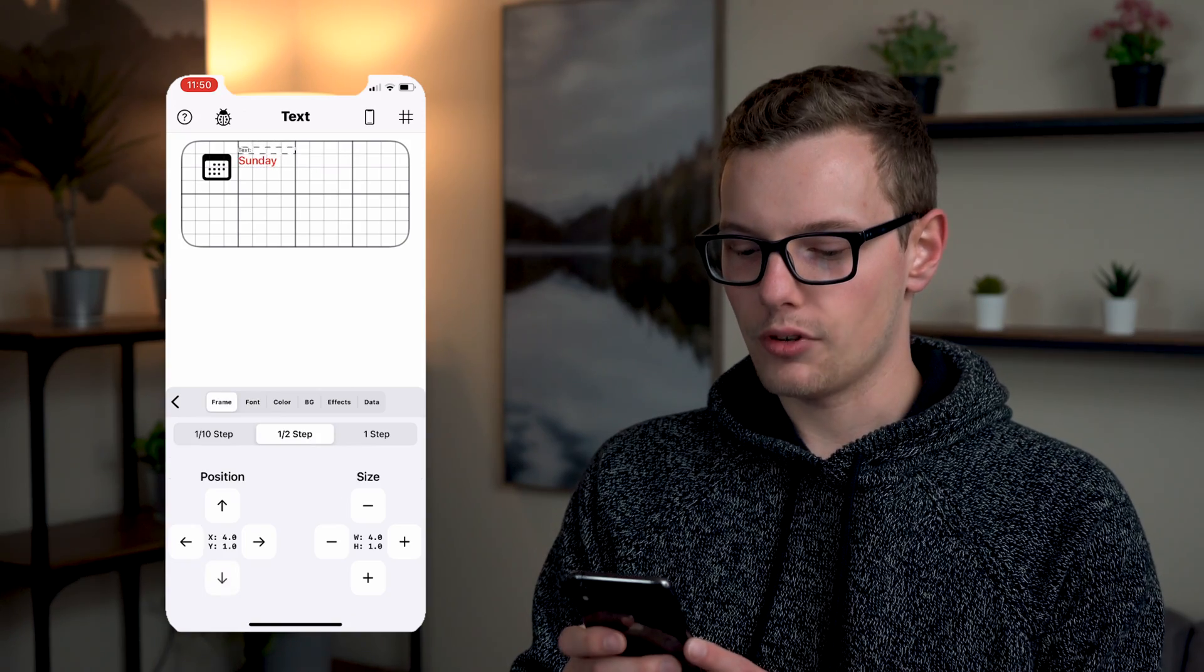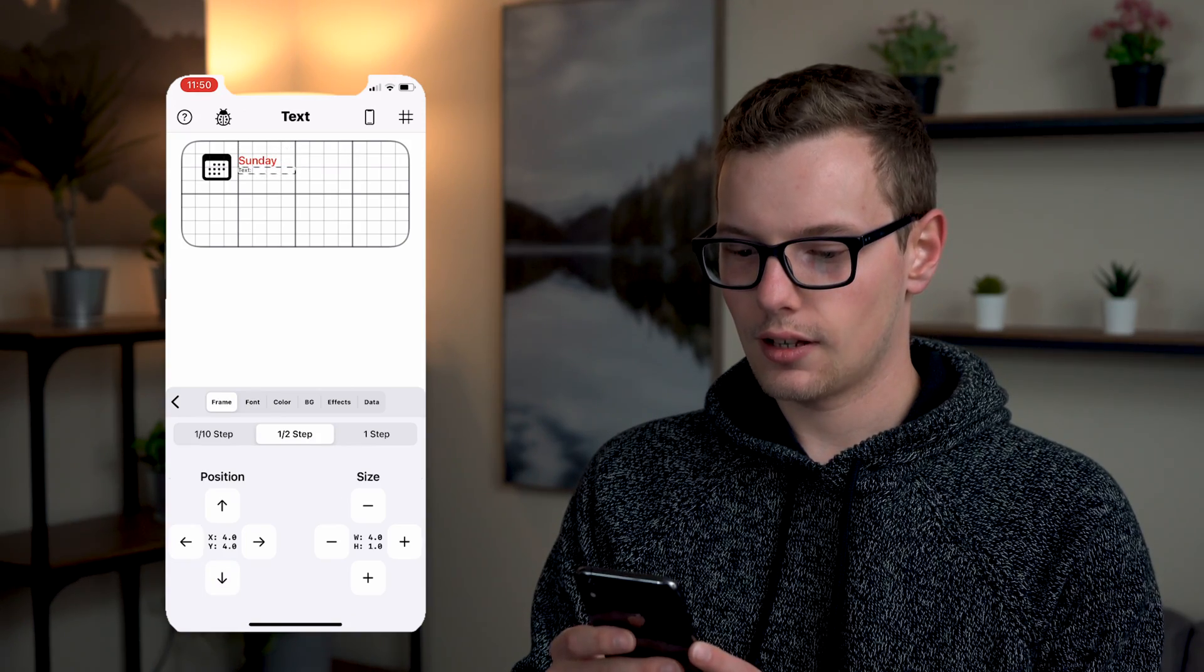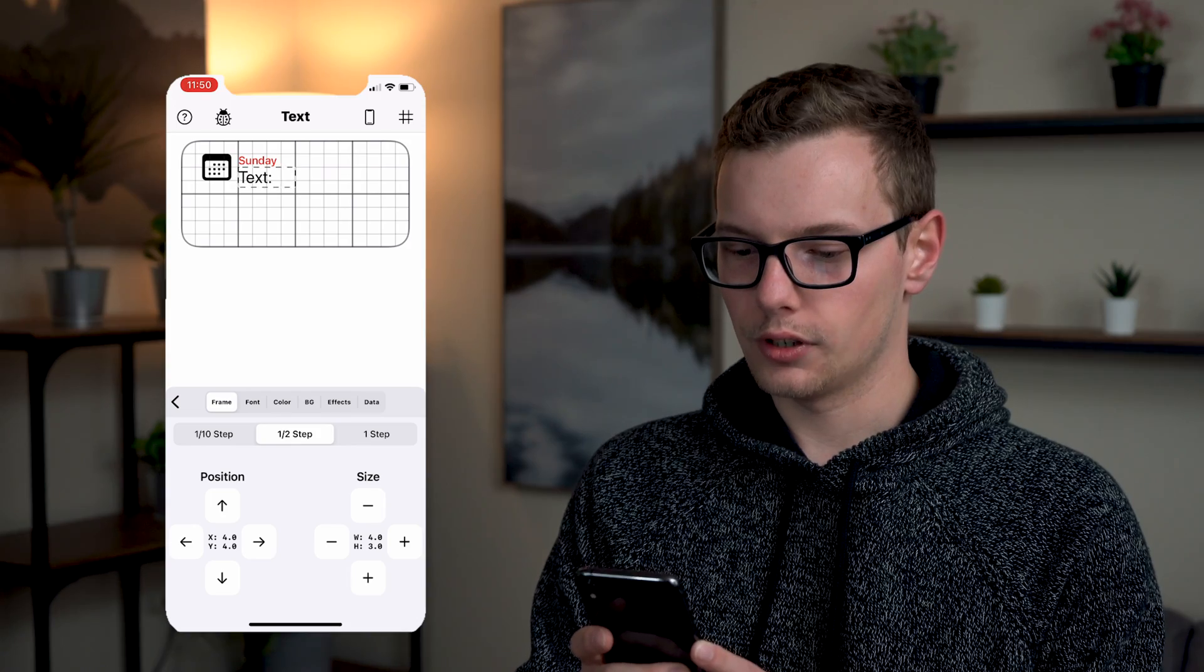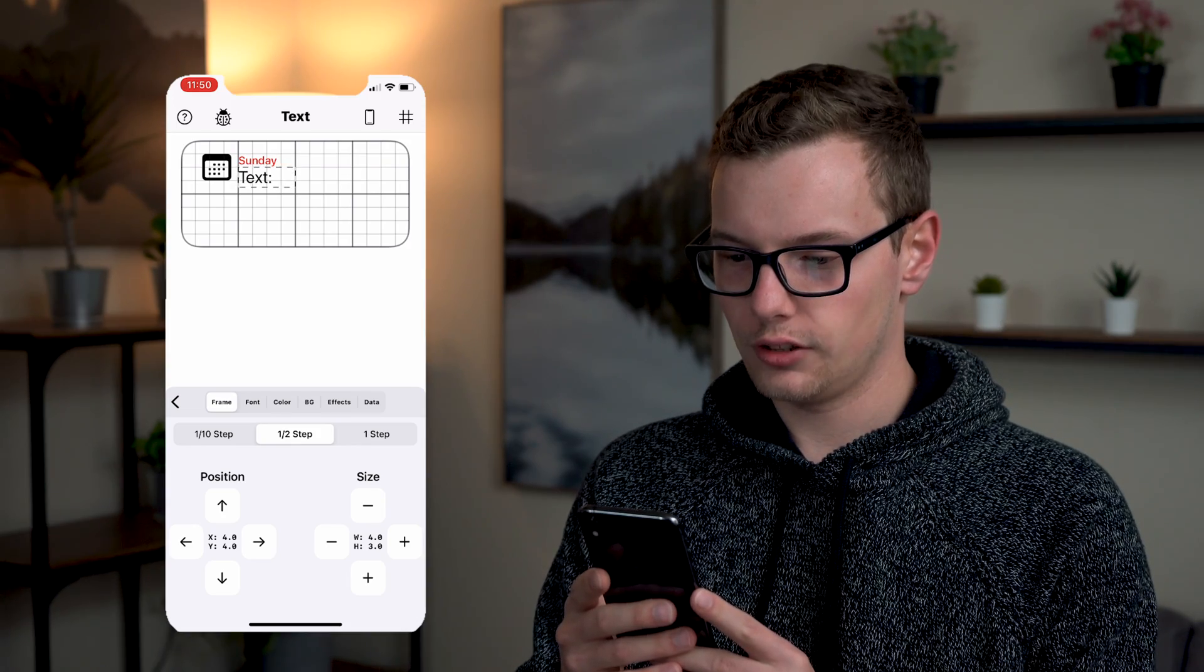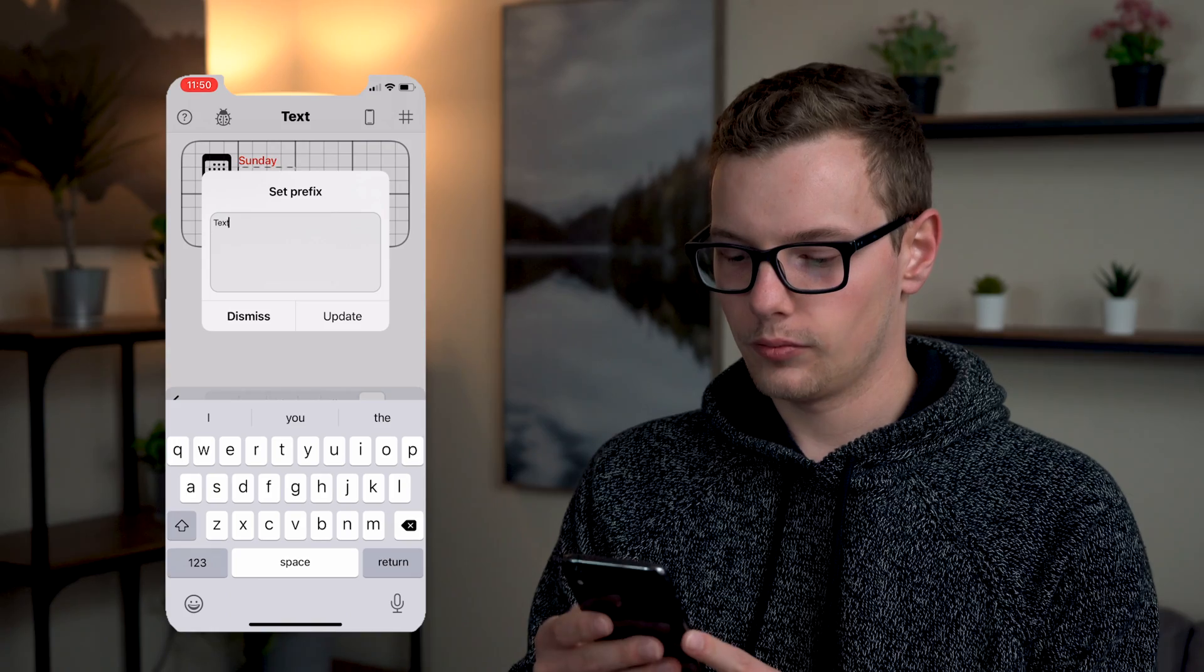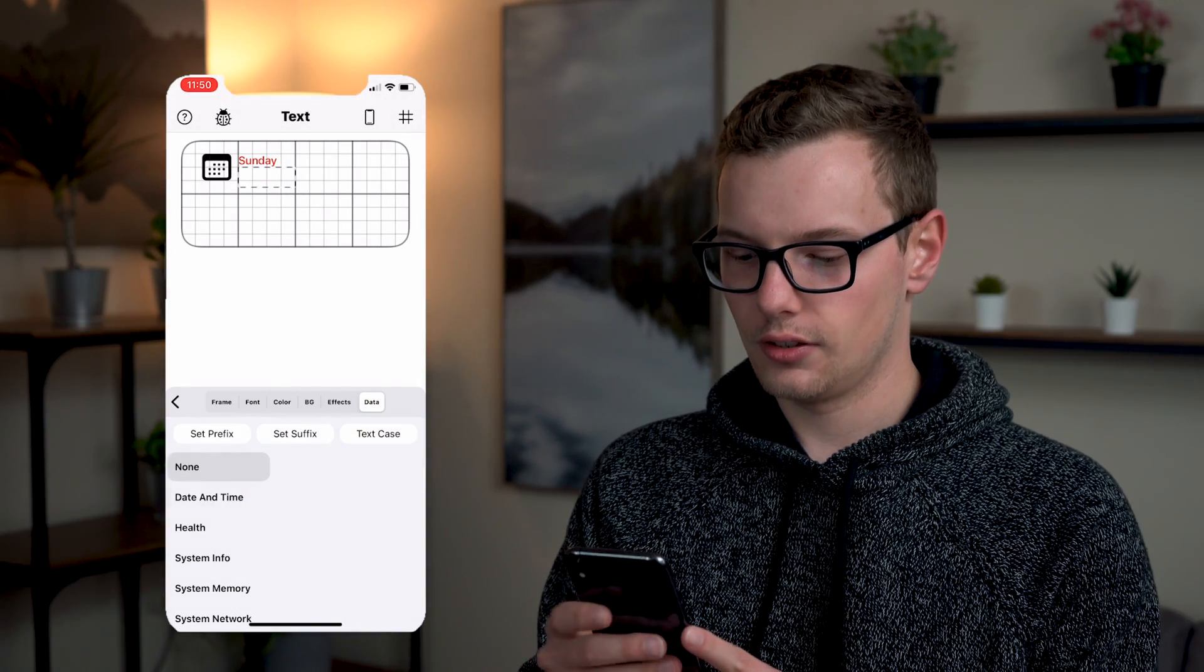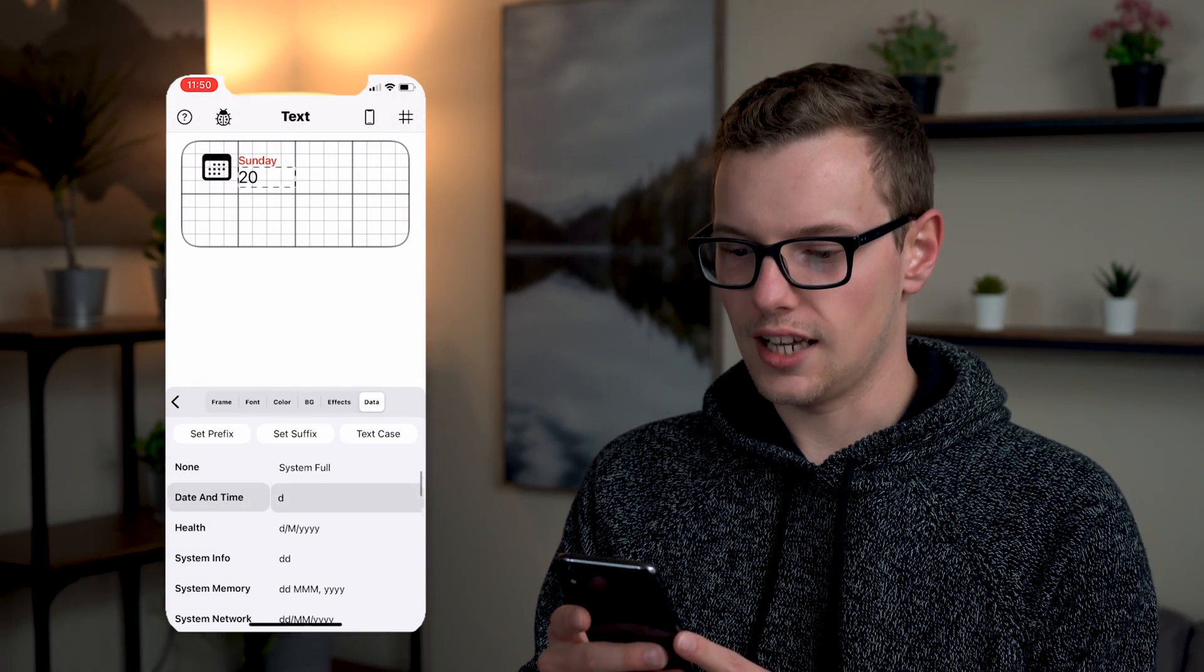And then next I'm going to add the number. So again I'm going to go to text, add this layer, move it over. This one's going to be a lot larger because it's going to be the number. And then if I go to data I can remove text and I can add in the day.